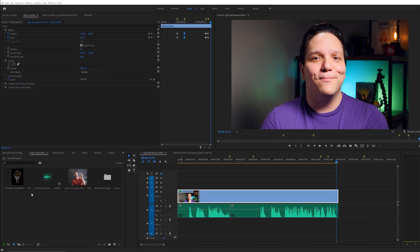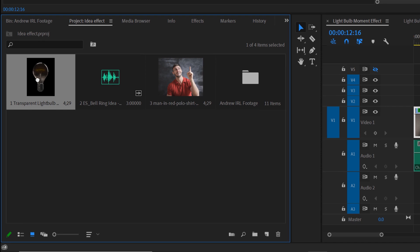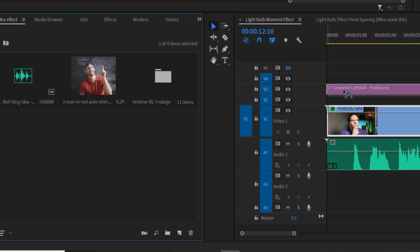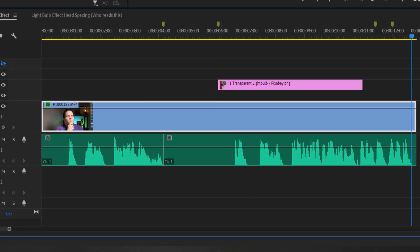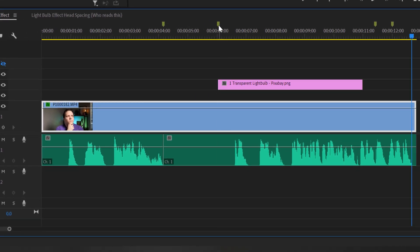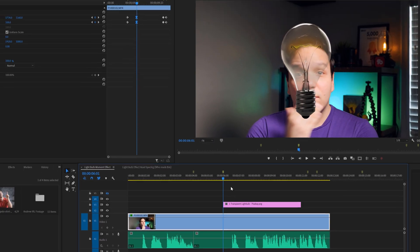Let's go ahead and add the light bulb by dragging it onto the timeline and onto video track 3, and drag it to the start of the second marker.